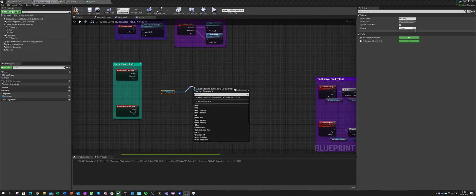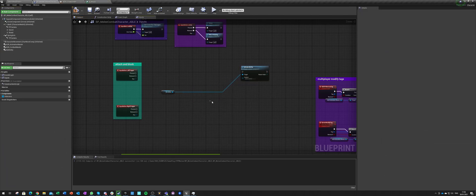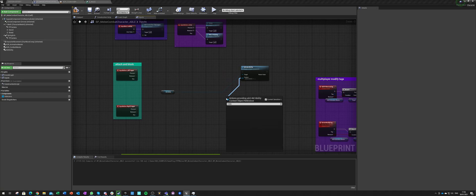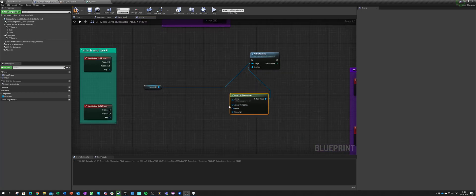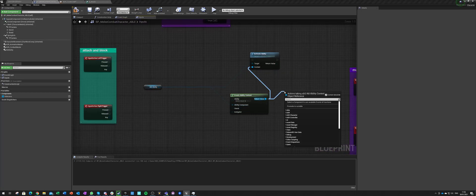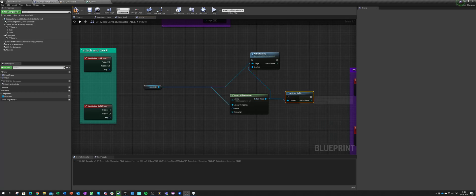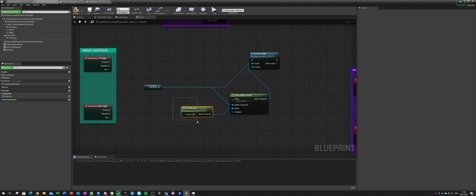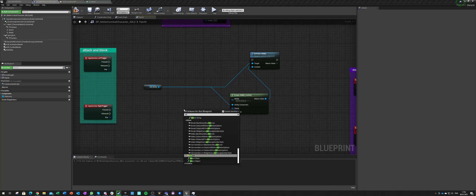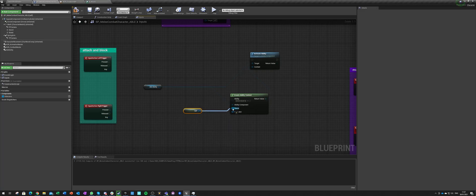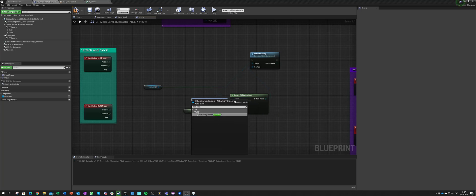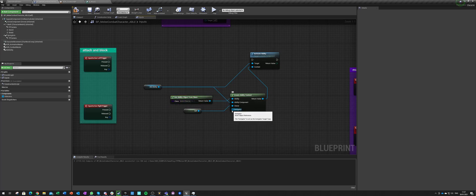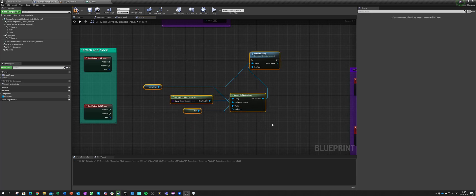Let's get our ability, activate ability. To activate ability we need to create an ability context, and to create that context we need an ability component. The owner is always self — the actual self of this actor, get a reference to self — not self ability but self actor. And this will be get ability object from class.